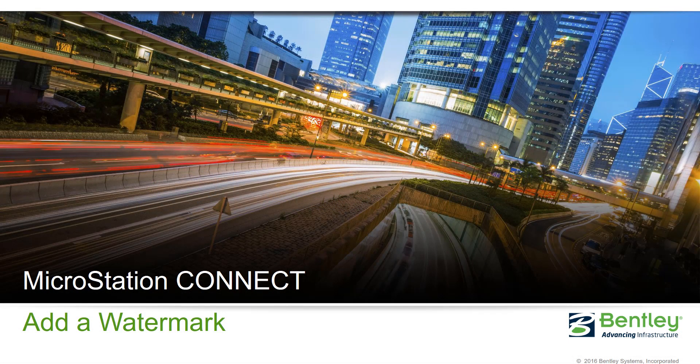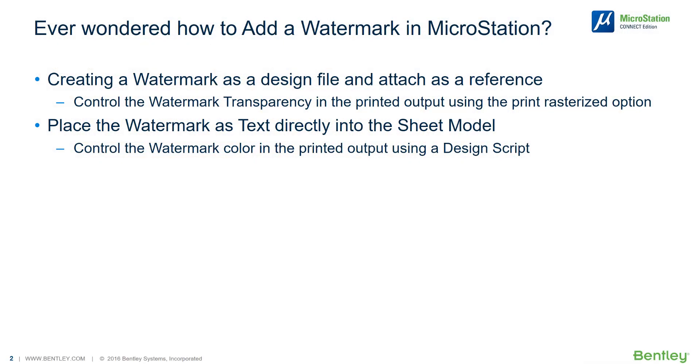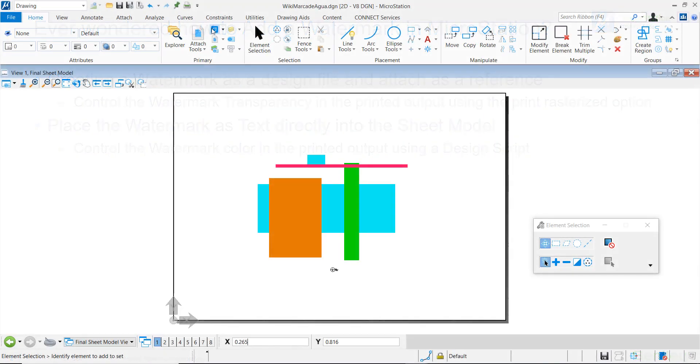Hello, my name is Antonio Farina and I'm with the technical support team. Are you wondering how to add watermark in MicroStation? Today we're going to see how to do this by two methods. But just note that there are many ways to achieve the same goal. Let's do this.